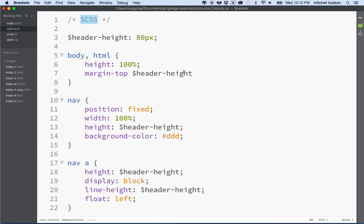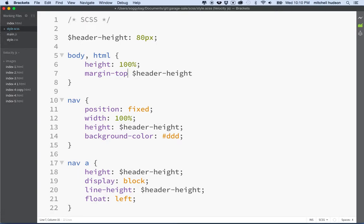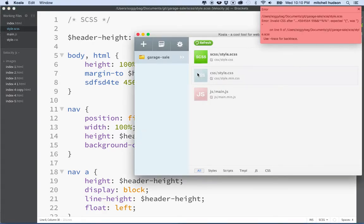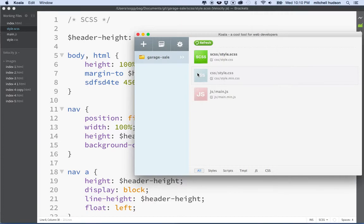You can have as many errors as you like, you could do anything like that and there's going to be no problem. I could just start typing some random characters there and there's no trouble. As soon as I save though, so now I'll hit command S, now I get the error.